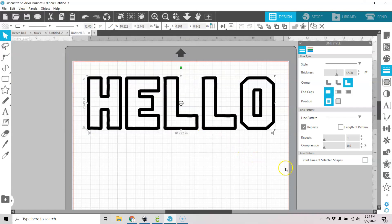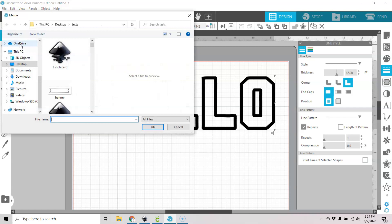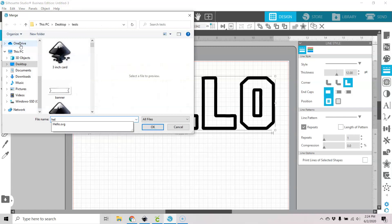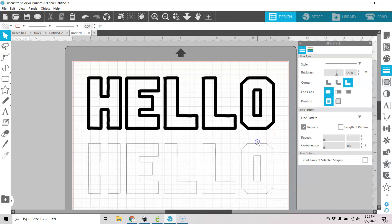So now I'm going to go to file, merge. Let's find our hello SVG. And let's open that up. And you can see that it doesn't look like this at all, right?